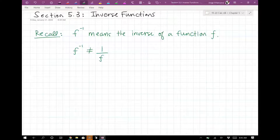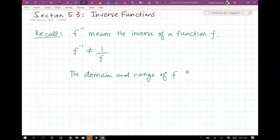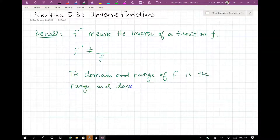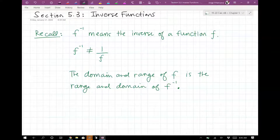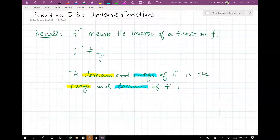You should also remember that the domain and range of F is the range and domain of F inverse. In other words, the domain of F is the range of F inverse, and the range of F is the domain of F inverse. There's a theorem which basically says if F has point (A, B), then F inverse has point (B, A) — it just flips. The domain becomes range and vice versa from one function to the other.